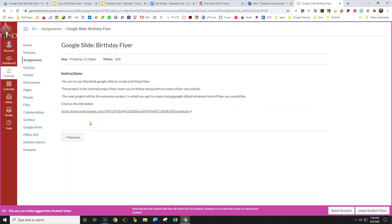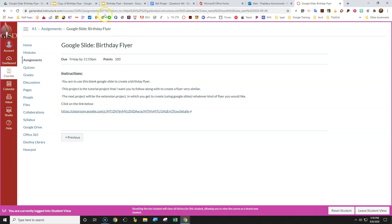It says you are to use this blank Google Slides to create a birthday flyer. This project is a tutorial, so you're learning how to do things. I want you to follow along with me closely to be able to create a flyer very similar to this. Then the next project is the extension project where you get to use Google Slides again to create whatever flyer you'd like.